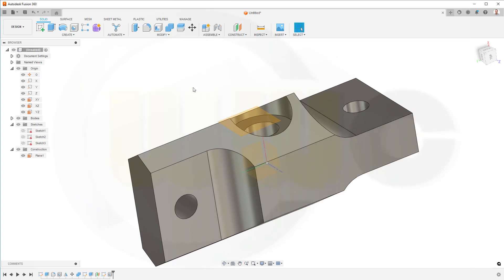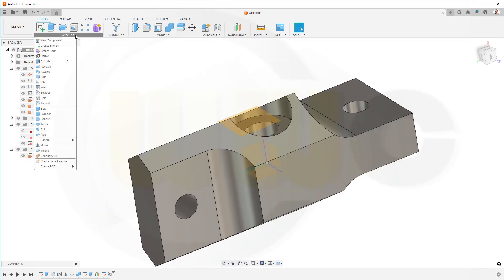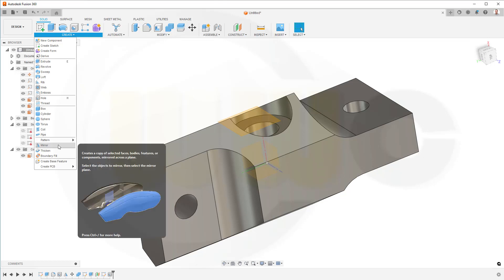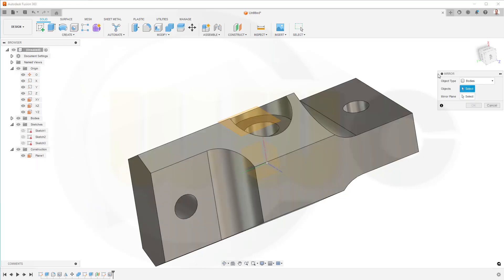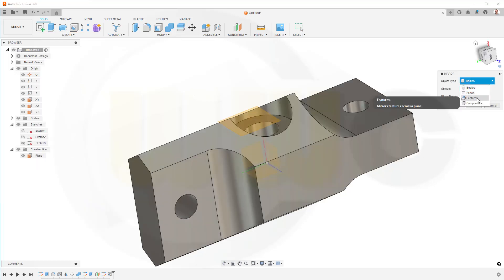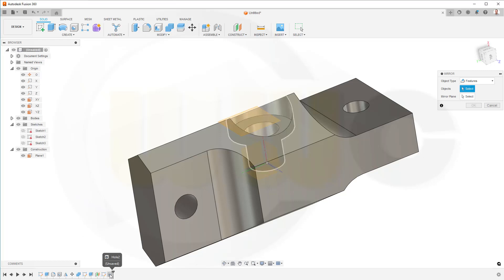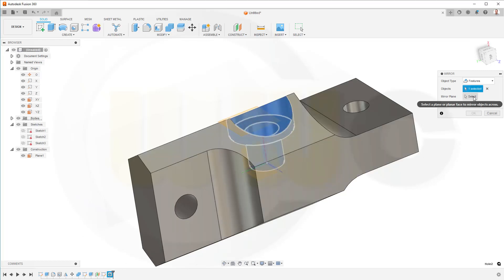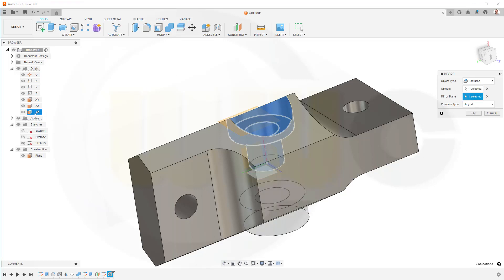Nice, let's mirror that. Go for mirror. I want to mirror a feature. I want to mirror that feature here, that hole. And the mirror plane would be, of course, the YZ plane, like this, and confirm.